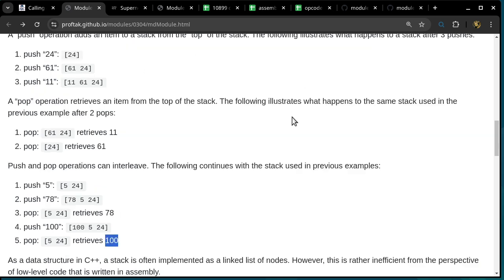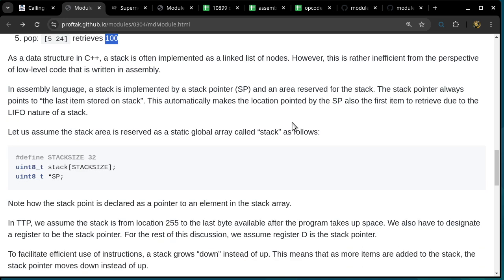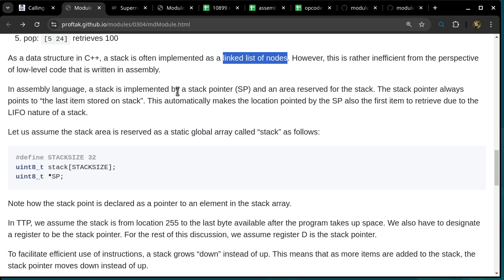How do we do this in C++? A stack is often implemented as a linked list of nodes — but that's inefficient for low-level assembly code. In assembly language, a stack is implemented using a stack pointer and an area in RAM reserved for the stack. The stack pointer always points to the last item pushed, which is the top of the stack. It must be in RAM because pushing changes the stack's contents, and ROM is read-only.